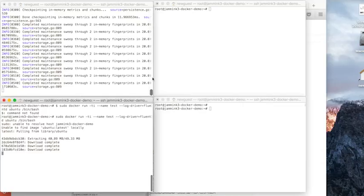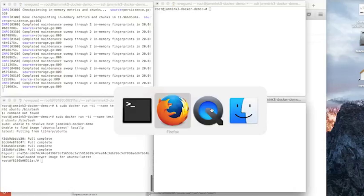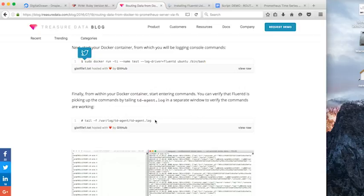While that's going on, we'll jump over to the other window and we're going to paste our tail command. We're going to go back, grab our tail command, and we're going to tail tdagent.log.